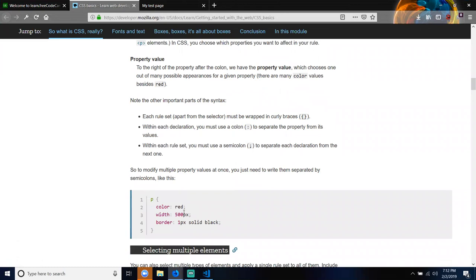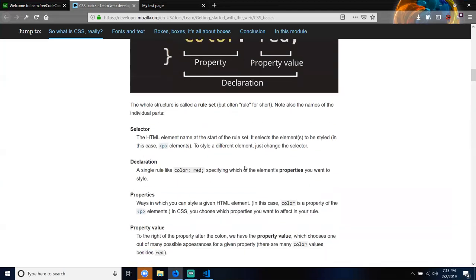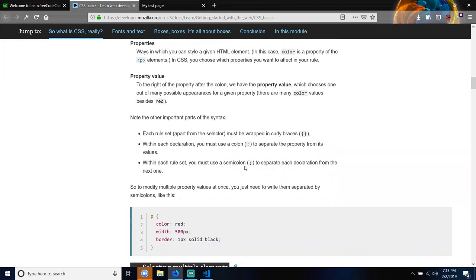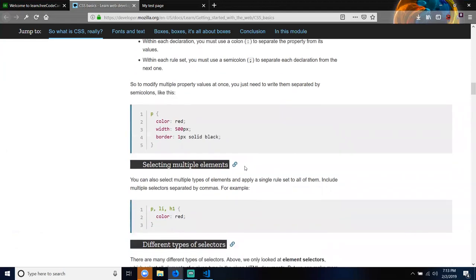For example, you can see the color property with the value of red followed by its semicolon, next the width with its value closed with a semicolon, and the border. Basically we're closing declarations with a semicolon and separating them.